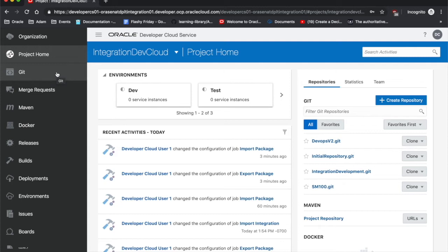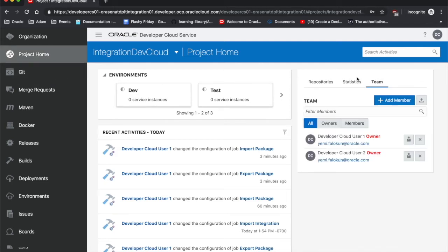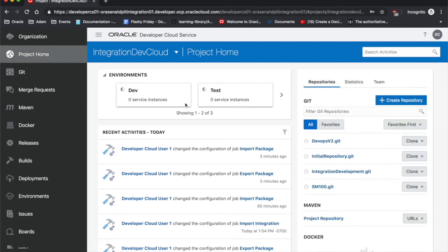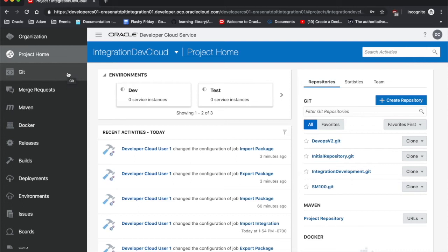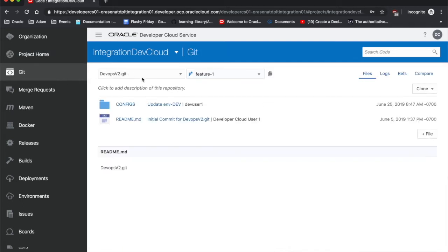We're going to be hopping into the idea that you can have teams and you can have multiple repositories to store your code. In this case, we're actually using a repository to store our integrations. Everything at the end of the day is just code, so we're storing those integrations as files. Here we can see our feature one branch doesn't have anything in it, just a config folder and a readme.